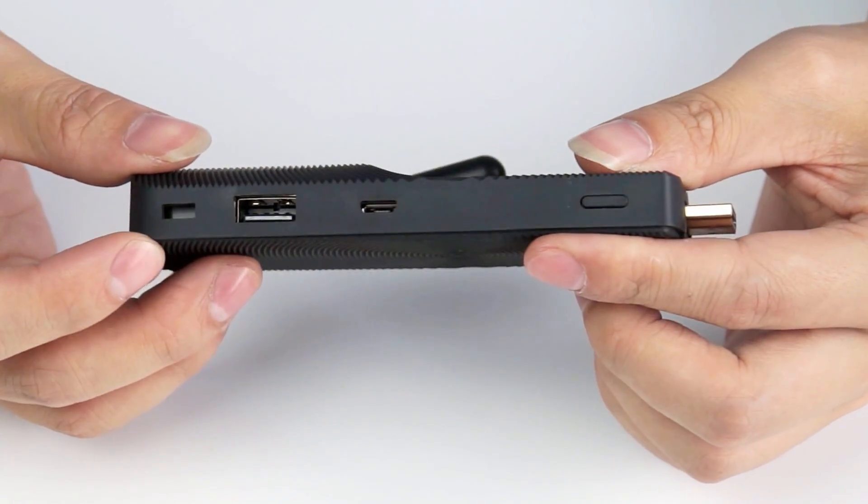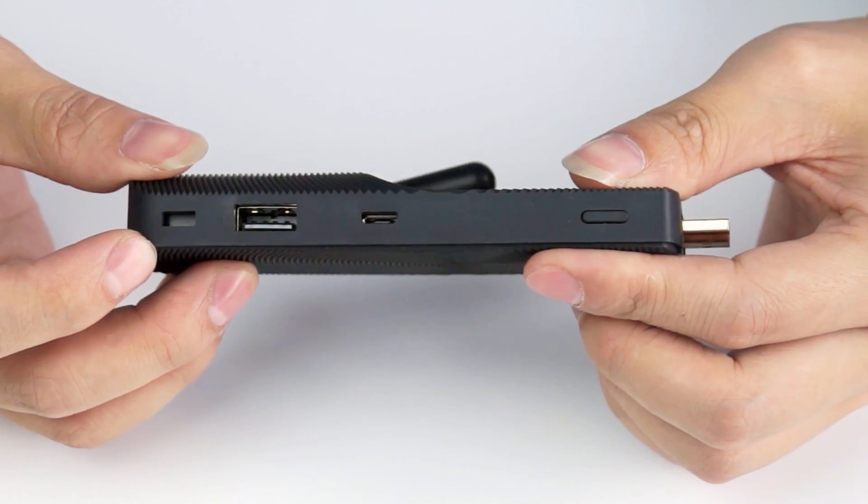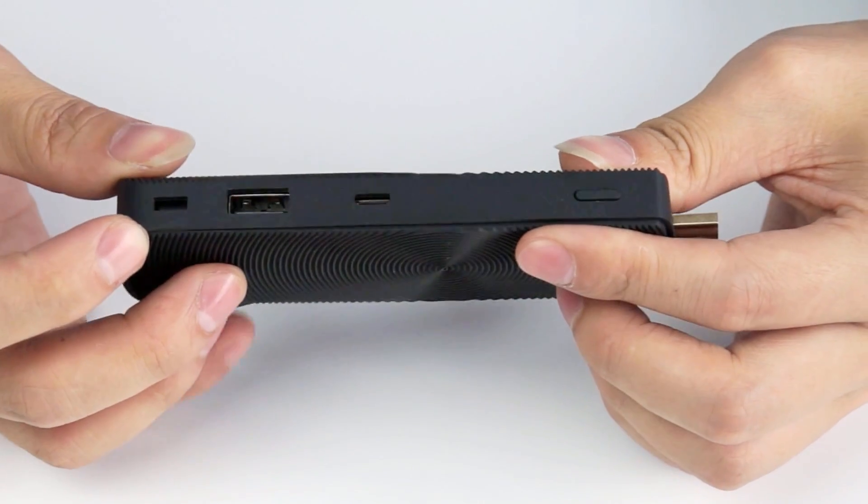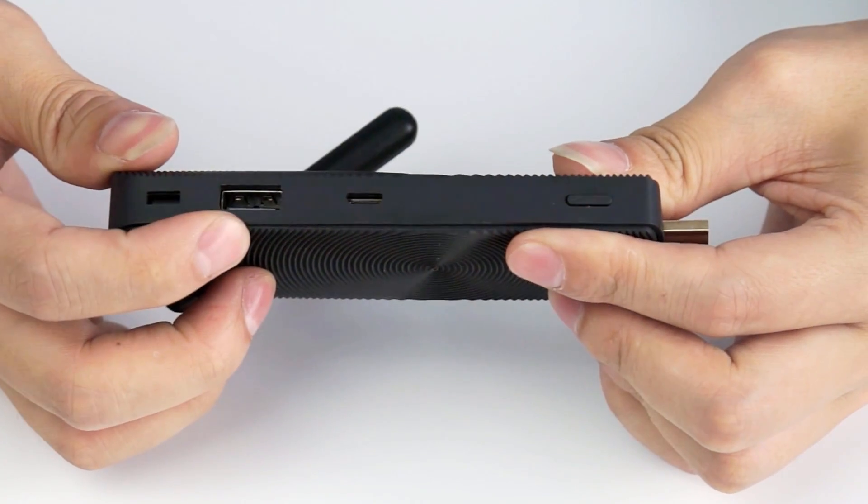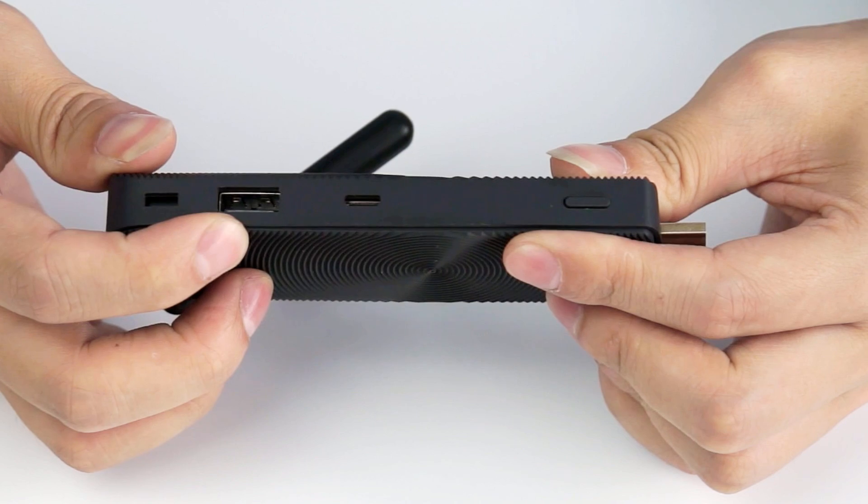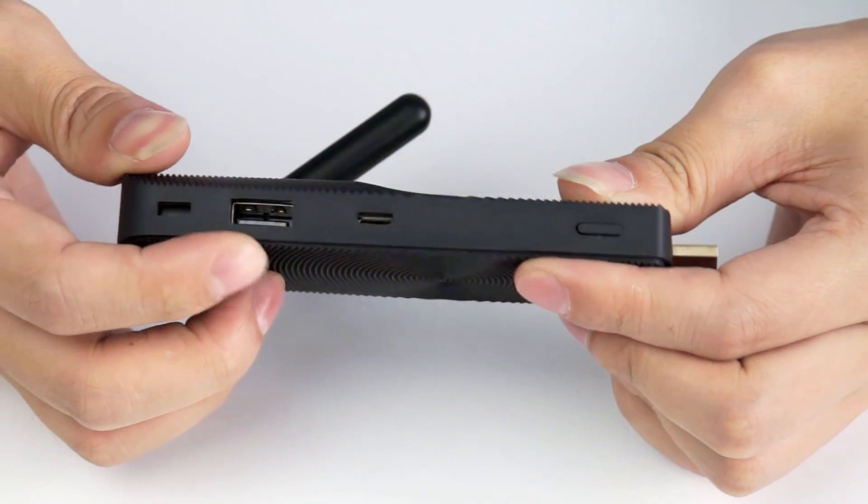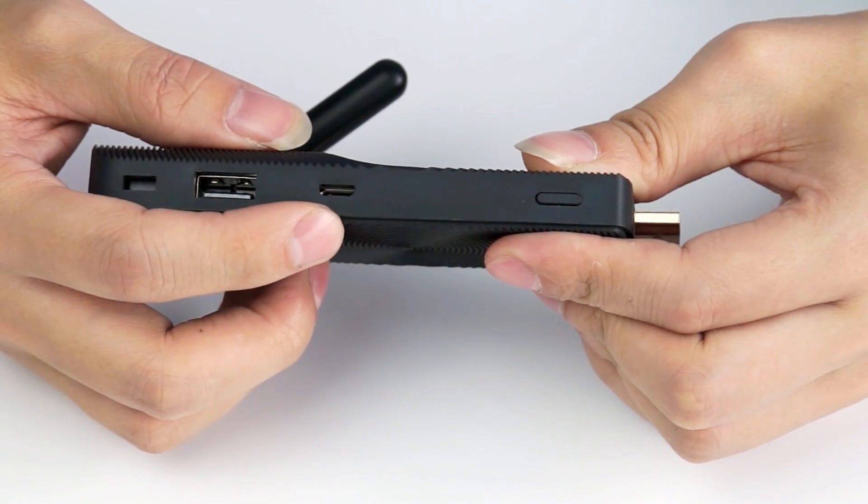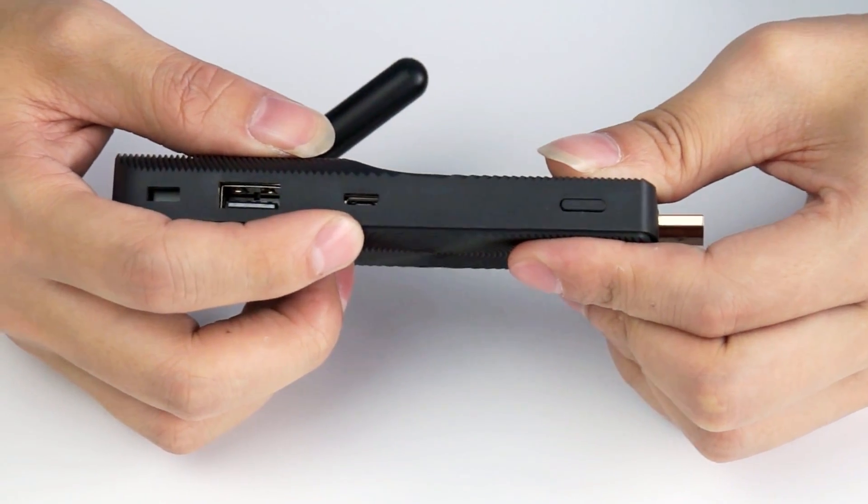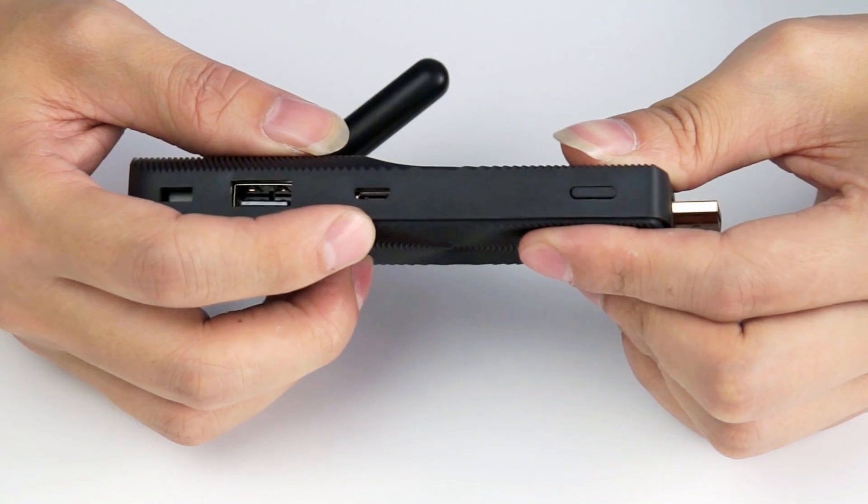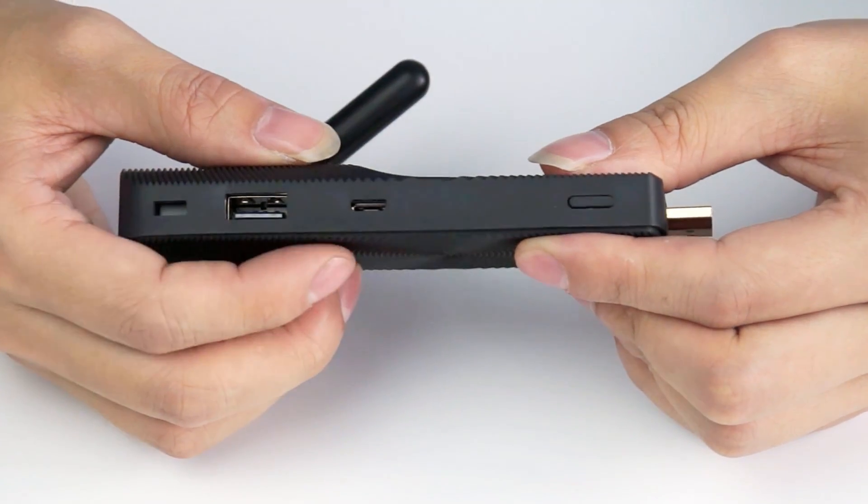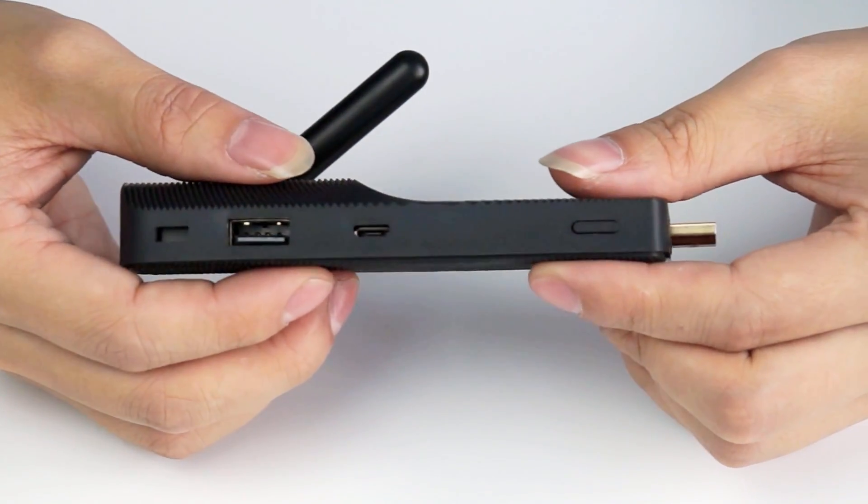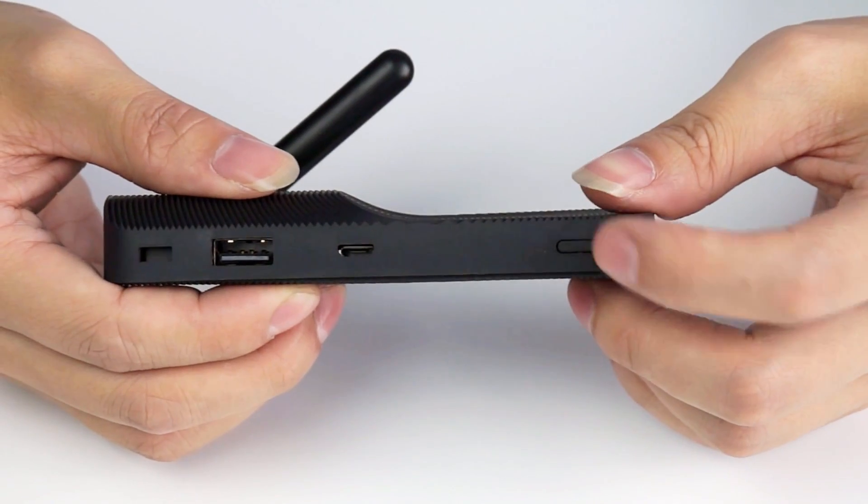On this side, here is a lock for security purposes. Also one USB host, one micro USB host, but it's only for the charge and power on for this product. Here is the power on button.